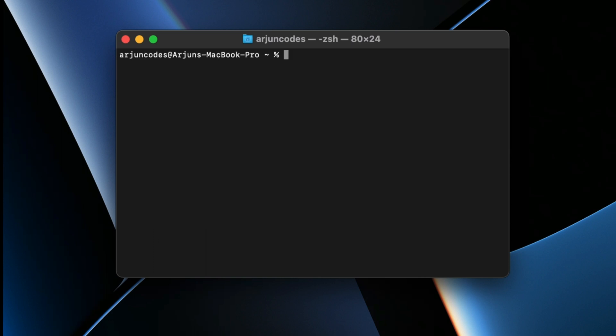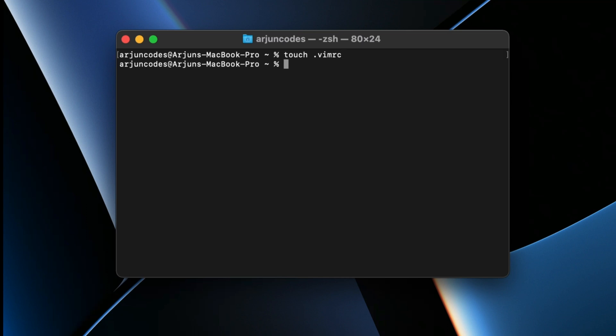Before writing the Java program, you need to configure some things in the Vim environment. We need to create a config file — just type `touch .vimrc`. Make sure you are in the default home directory of the terminal, then press enter to create the `.vimrc` file.